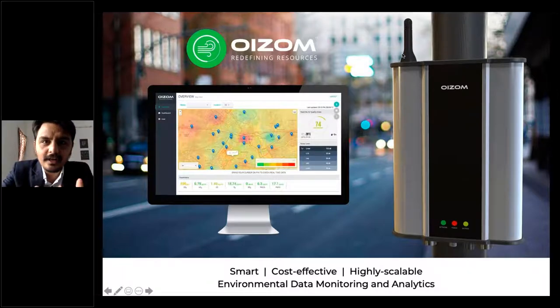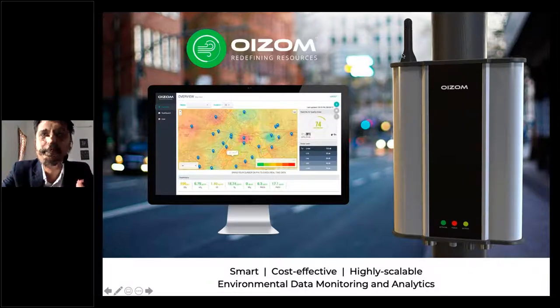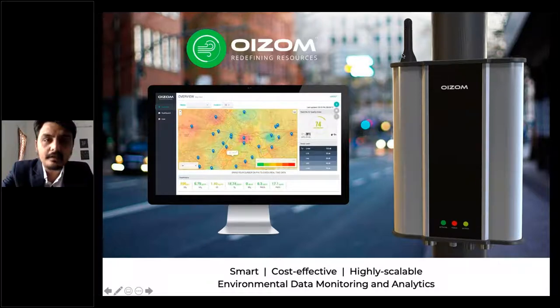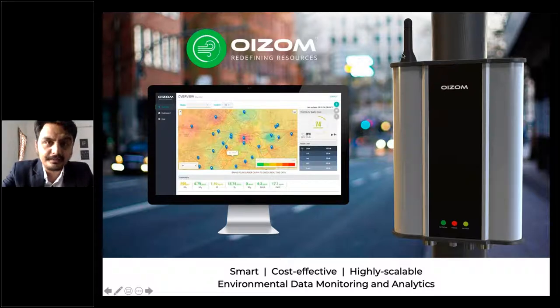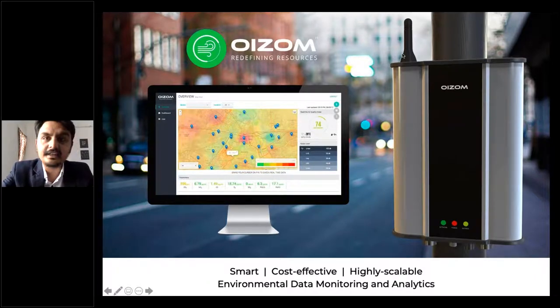Hello, thank you everyone for joining the webinar. I'm really glad that all of you could make it today. Our focus is going to be the impact of environment on the COVID-19 spread.